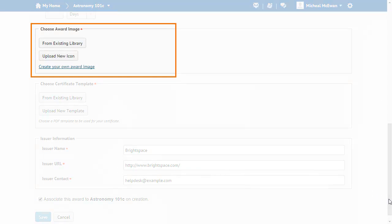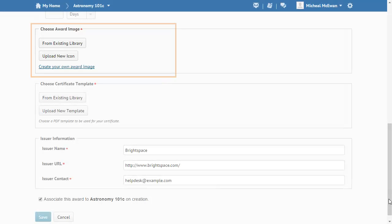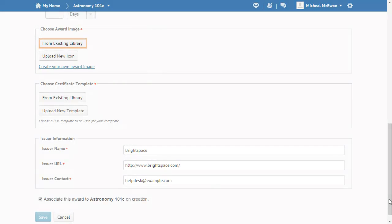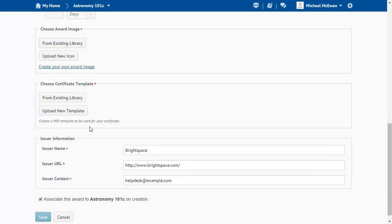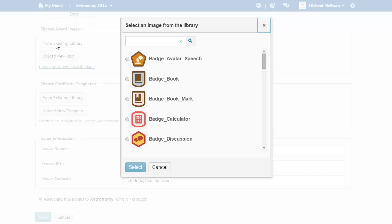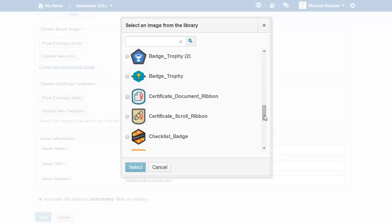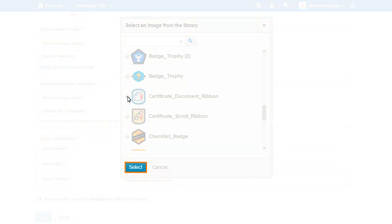Next, choose an image for the certificate's icon. You can upload a new image, but for this example we will select an existing one. Click From Existing Library, browse the library of images, choose an image, and click Select.